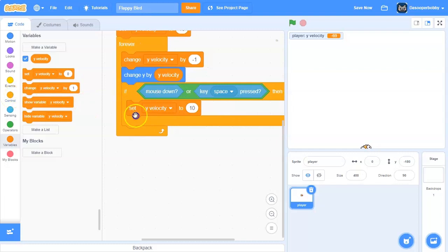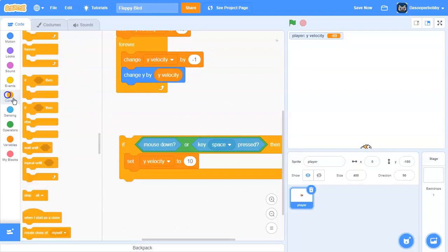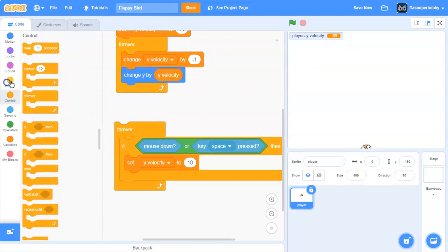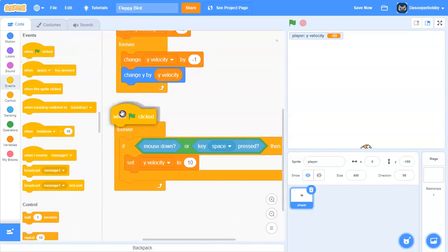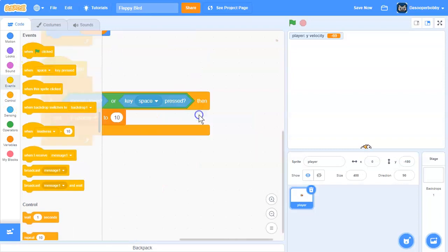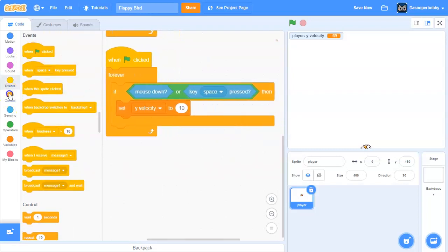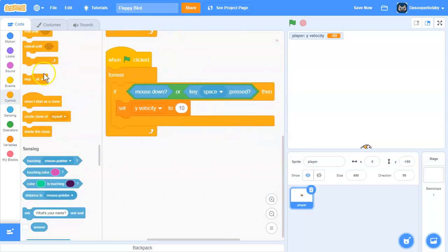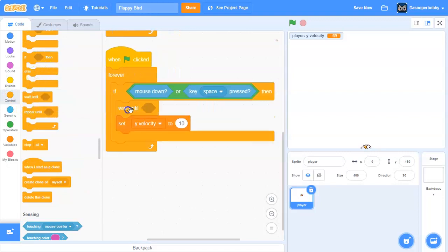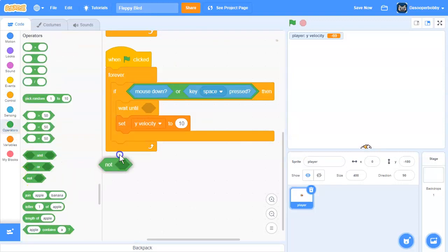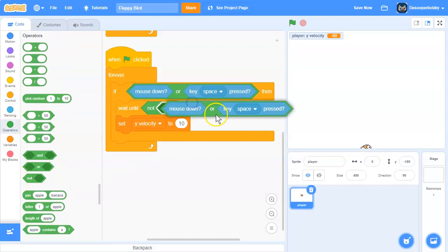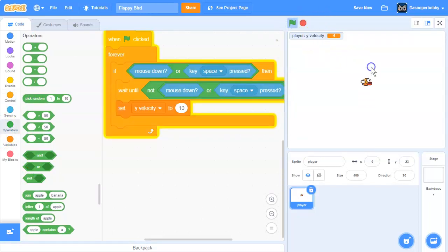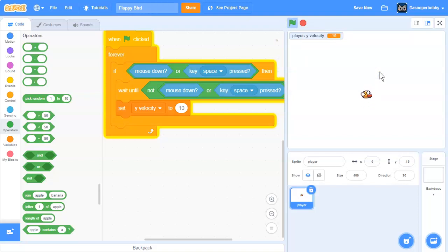So let's get this into a separate forever loop. And we're going to get a wait until block. And we're going to wait until not mouse down or key space pressed. So we can only go one at a time when we press the spacebar or when we click.